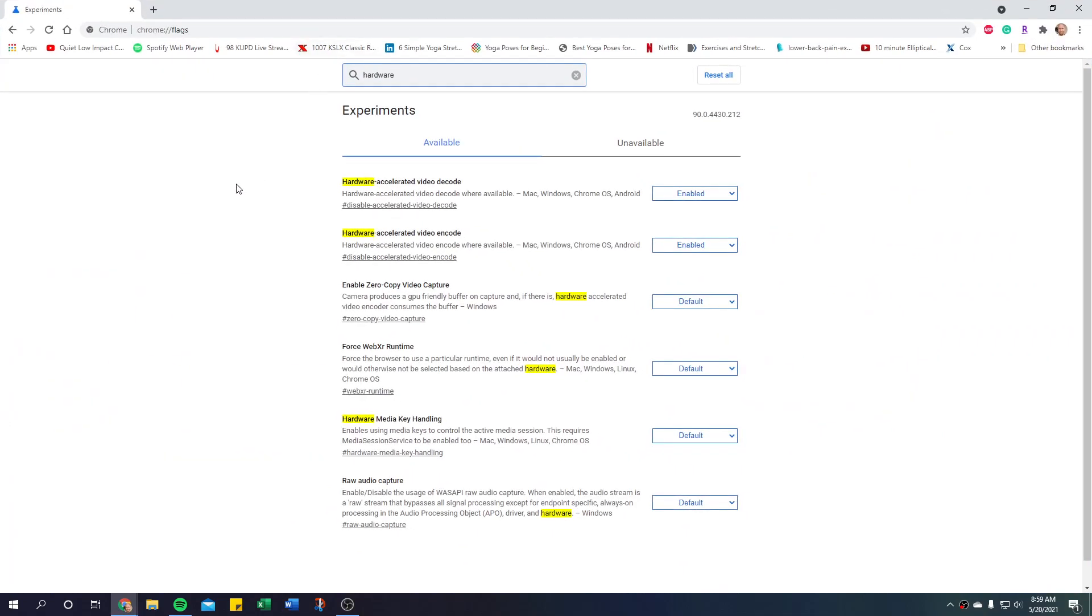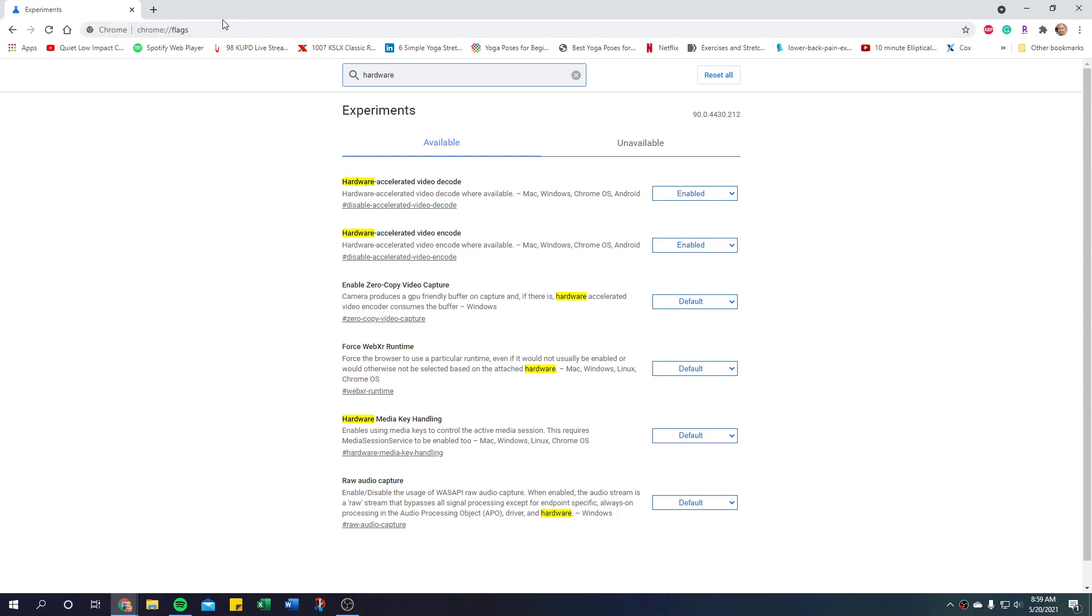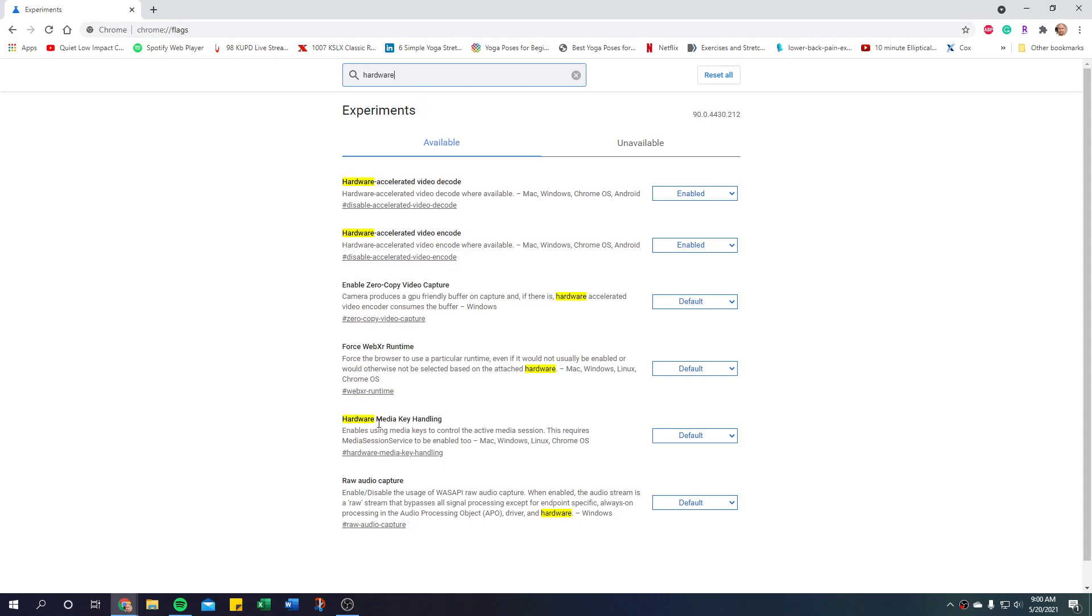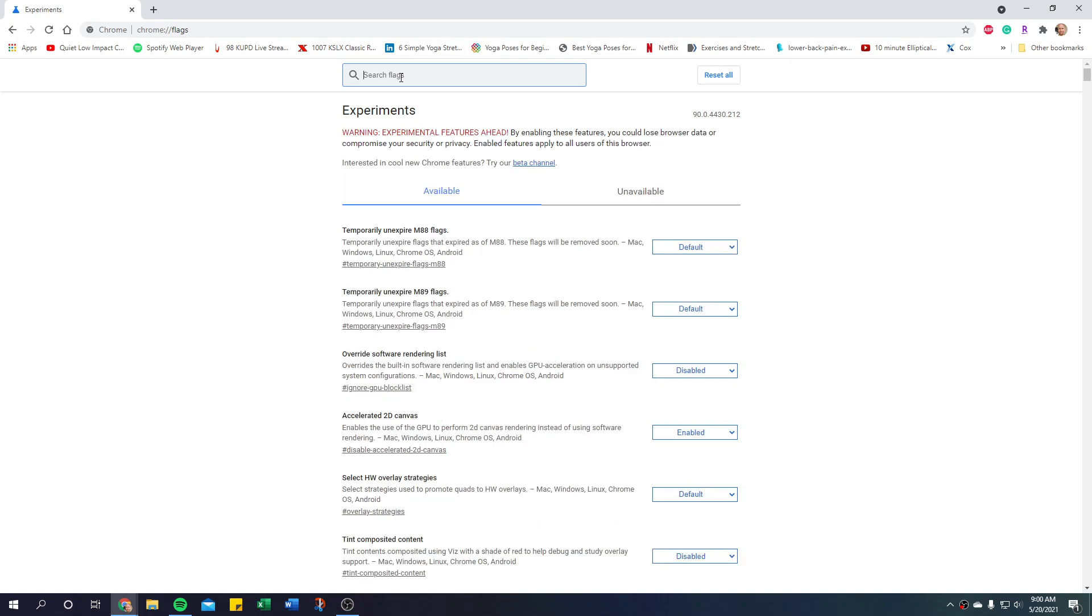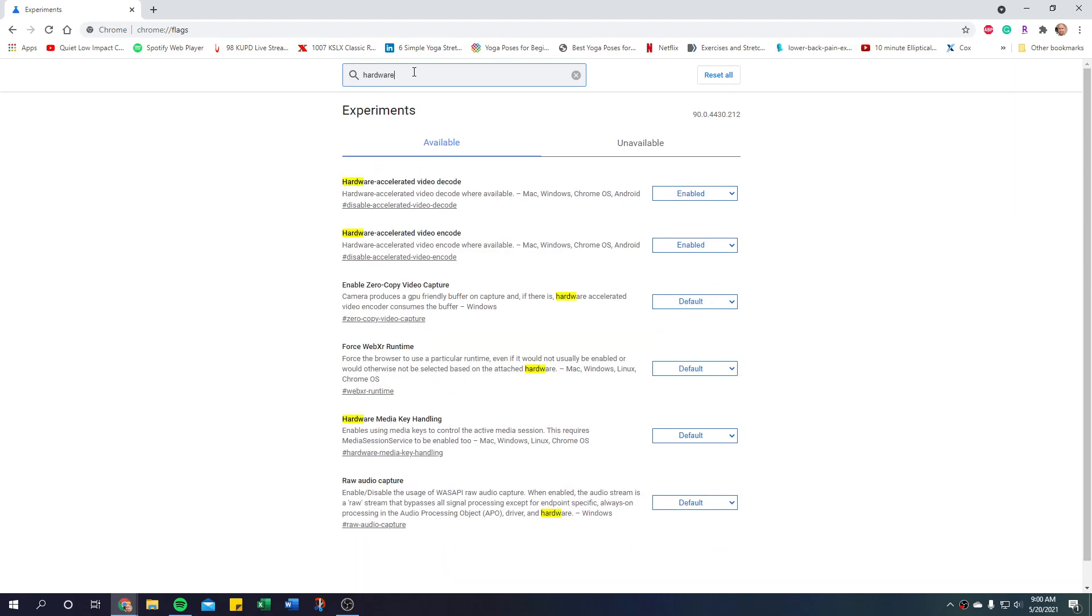You're going to want to go to Chrome and then chrome://flags, and I'll put this in the description. Then you're going to want to search for hardware media key handling. I just typed hardware and it came up. When you first come in here it's a really long list and it's like warning experimental things ahead, so don't mess with anything else in here unless you know exactly what it does.